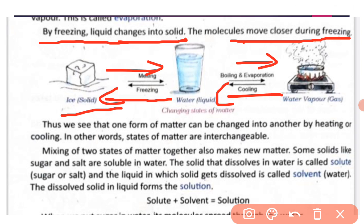Mixing two states of matter together also makes new matter. Some solids like sugar and salt are soluble in water. When we mix them in water, they dissolve. The solid that dissolves in water is called the solute, so here sugar and salt are the solutes.